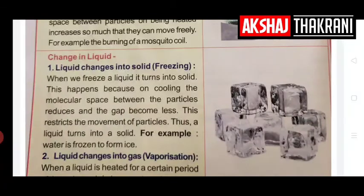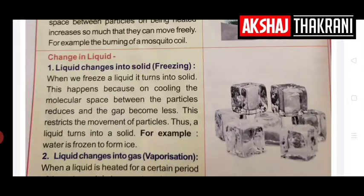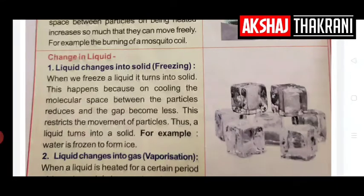Change in liquid: Liquid changes into solid — this is called freezing. On cooling, the space between the molecules reduces and the gap becomes less, so the liquid freezes into solid. For example, water is frozen in a tray to form ice. Liquid also changes into gas — this is called vaporization. When a liquid is heated for a certain period of time at a certain temperature, it changes into a gaseous state.